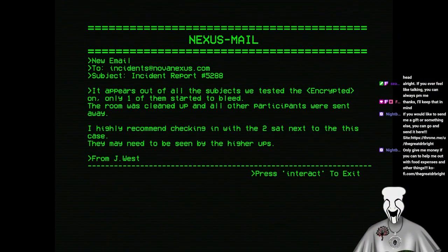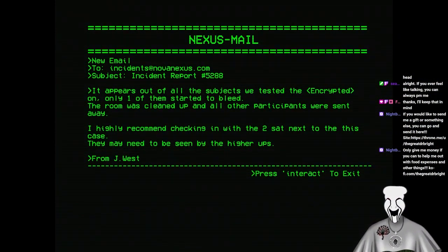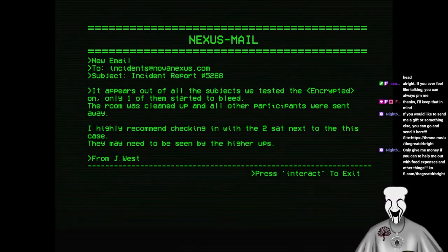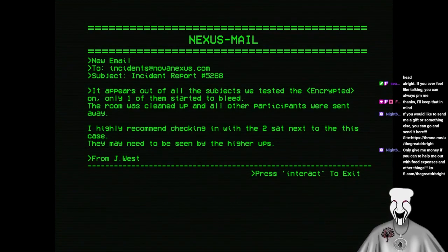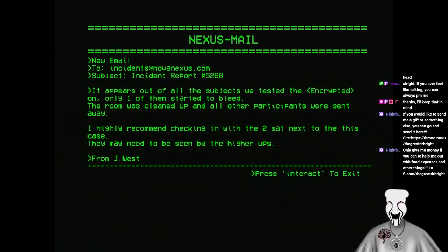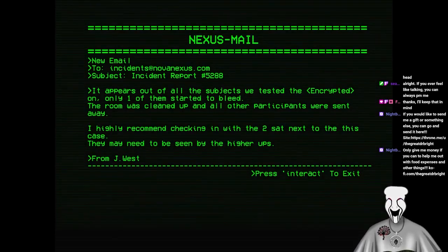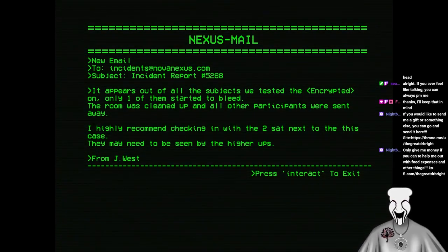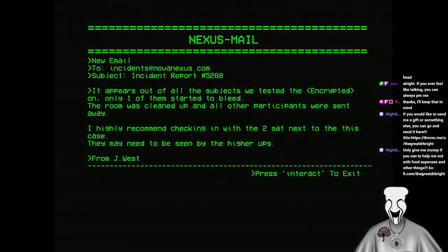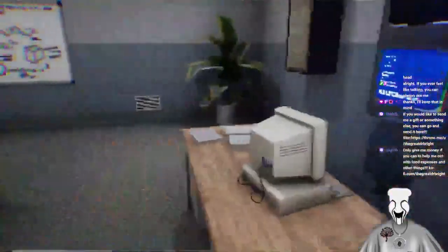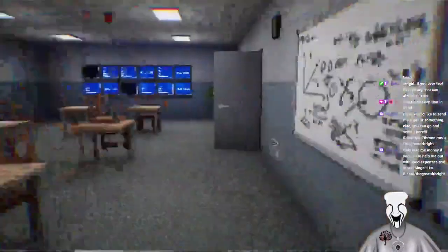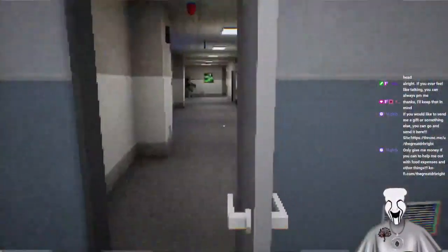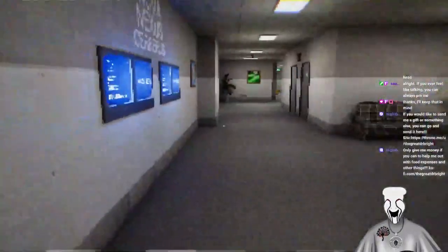New email to incidents at novanexus.com. Subject, Incident Report number 5288. It appears out of all the subjects we tested, the encrypted on only one of them started to bleed. The room was cleaned up and all other participants were sent away. I highly recommend checking in with the two set next to this case. They may need to be seen by the higher-ups. From J-J West. Okay.